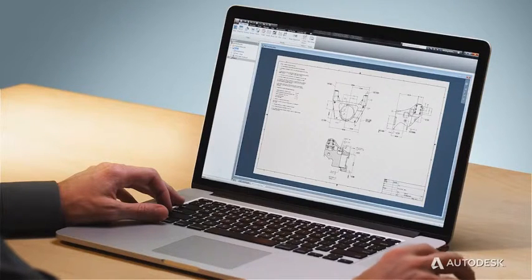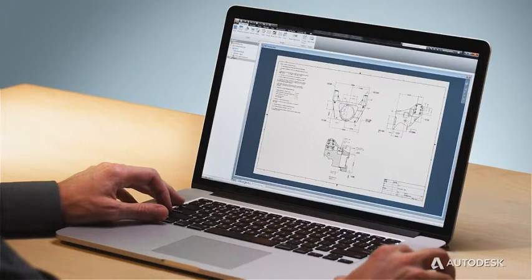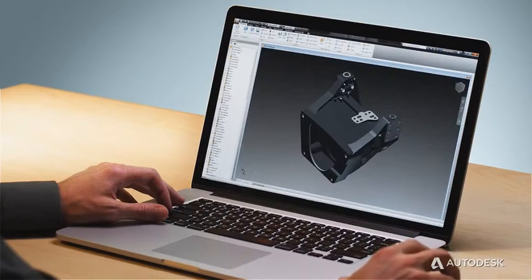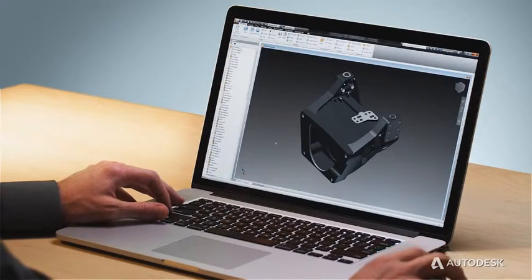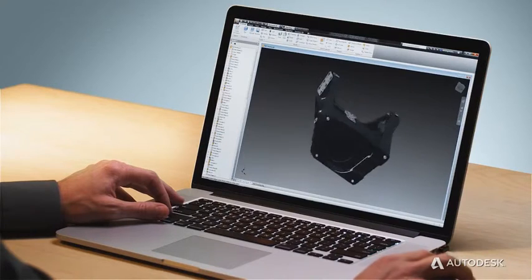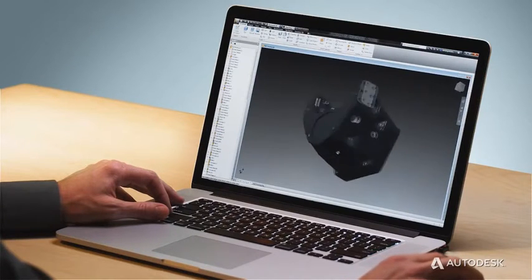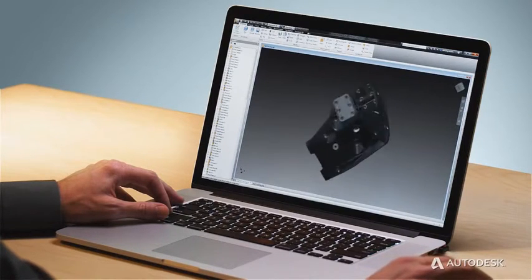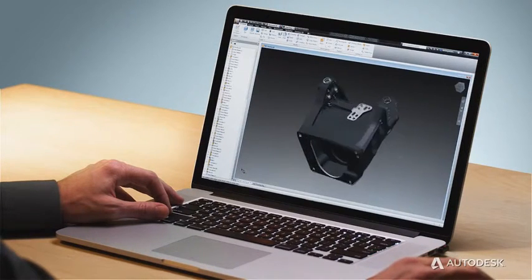You'll also have the industry's most seamless DWG interoperability, so you can work easily with existing 2D designs in a 3D environment.